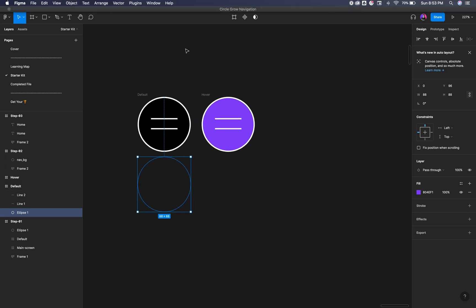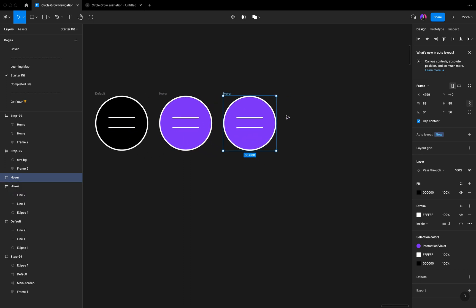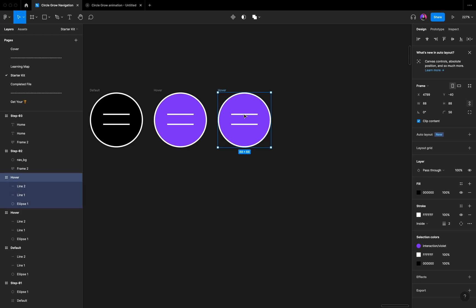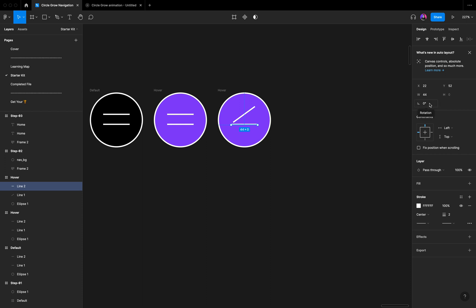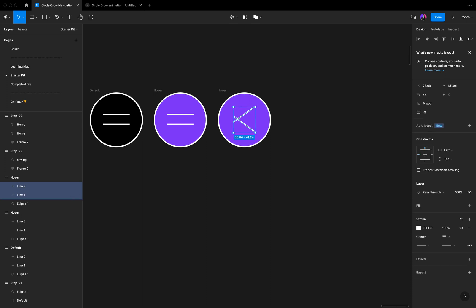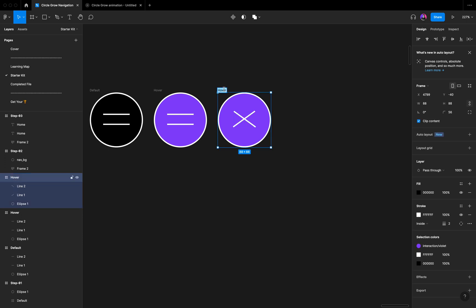The first stage — default and hover — is completed. Next is the close state. Just click the hover frame and again press Option and drag it to duplicate. Click the two lines: select the first line and change the rotation angle to 35, then click the second line and change it to minus 35. Select the board and balance it with alignment, then rename it to 'close'.